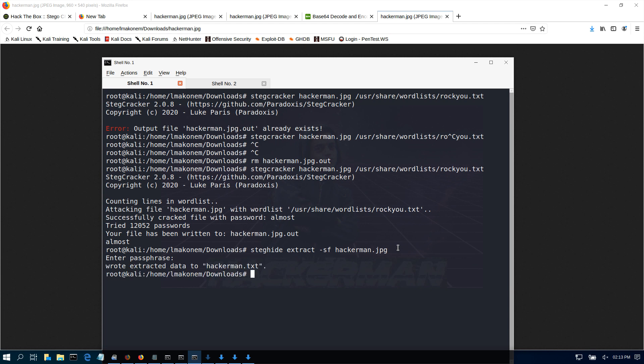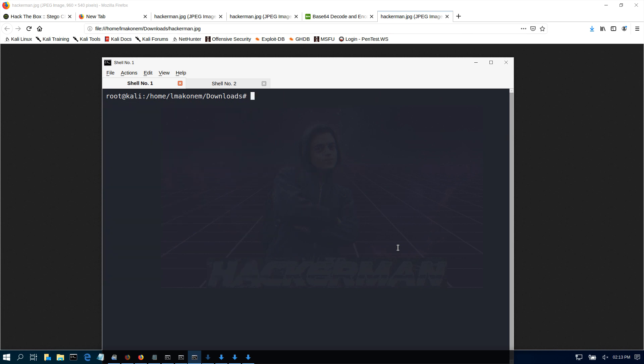As you can see, we extracted data that was embedded in this image and now it's in the file called hackerman.text. If we clear and do a more hackerman.text, we get this data.